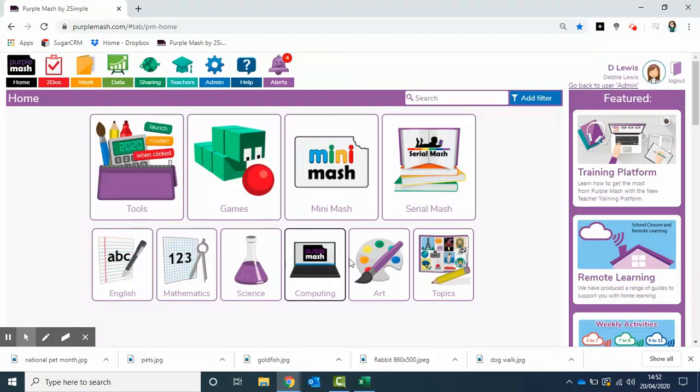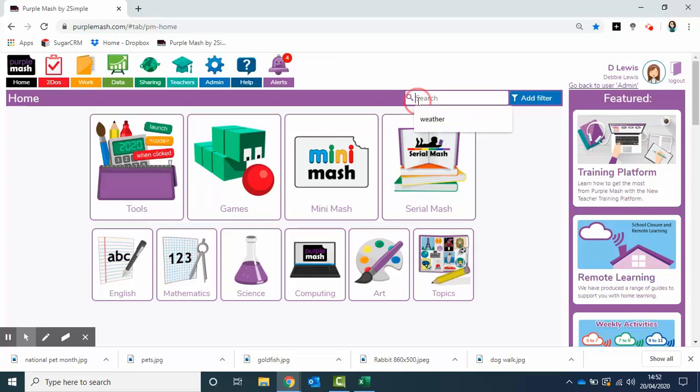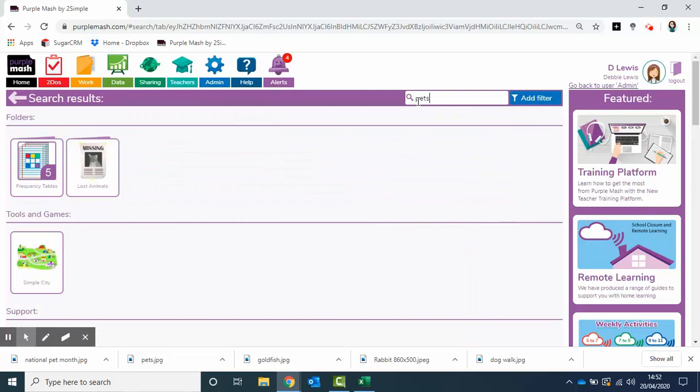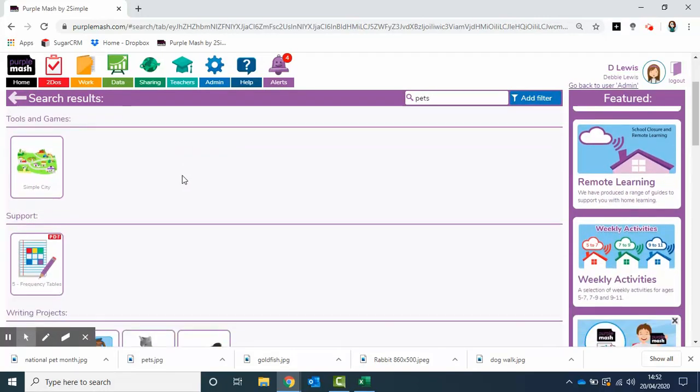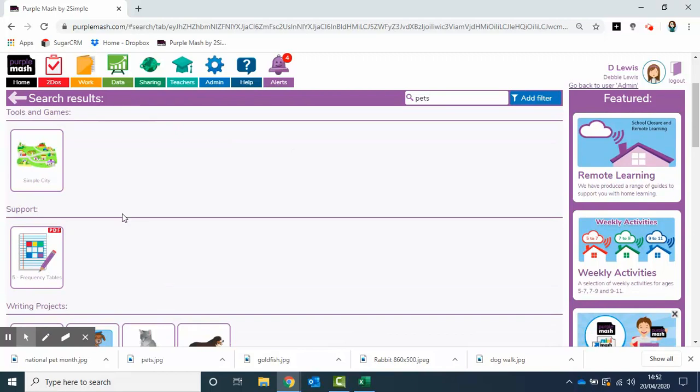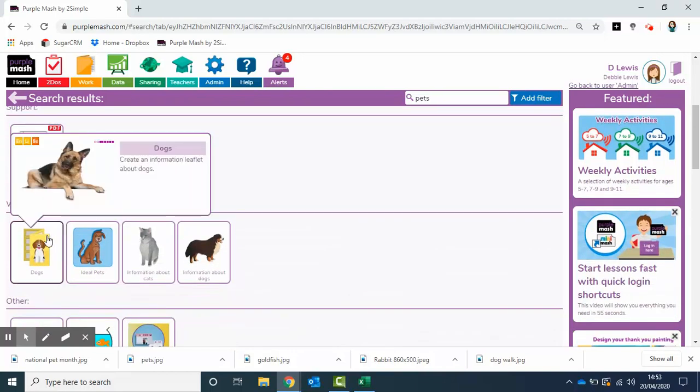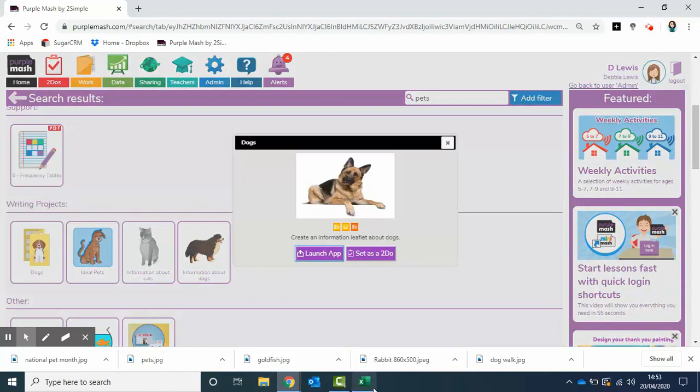Another thing you might do is put a search in to see what's actually in Purple Mash related to pets. I put a simple search and we've got a few different folders. Down here we've got an example from the simple leaflet. I'll just quickly show you that one.